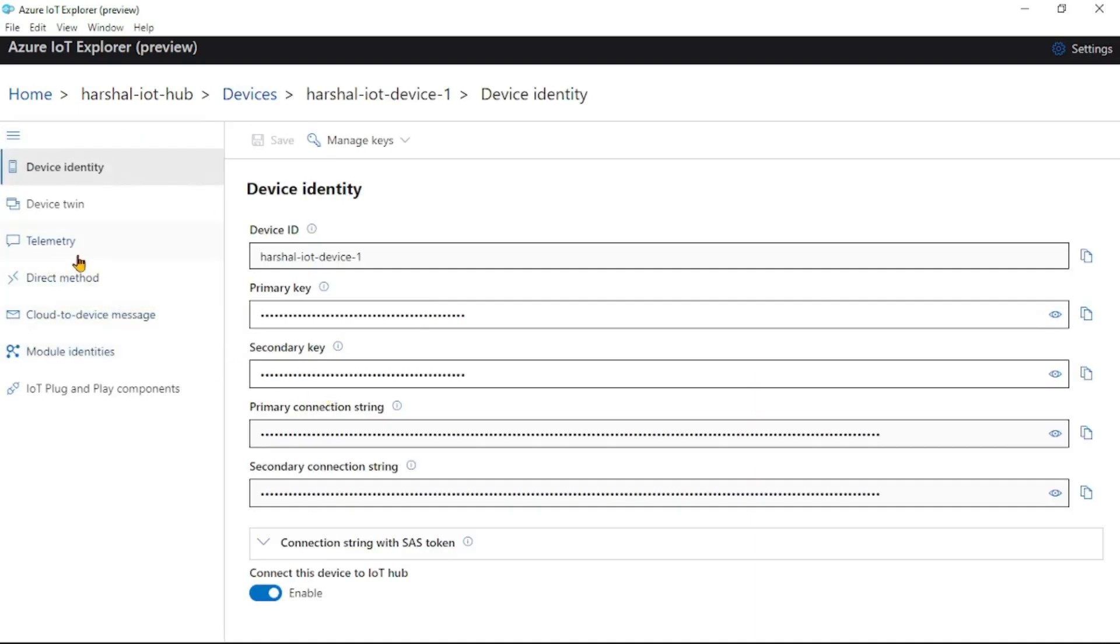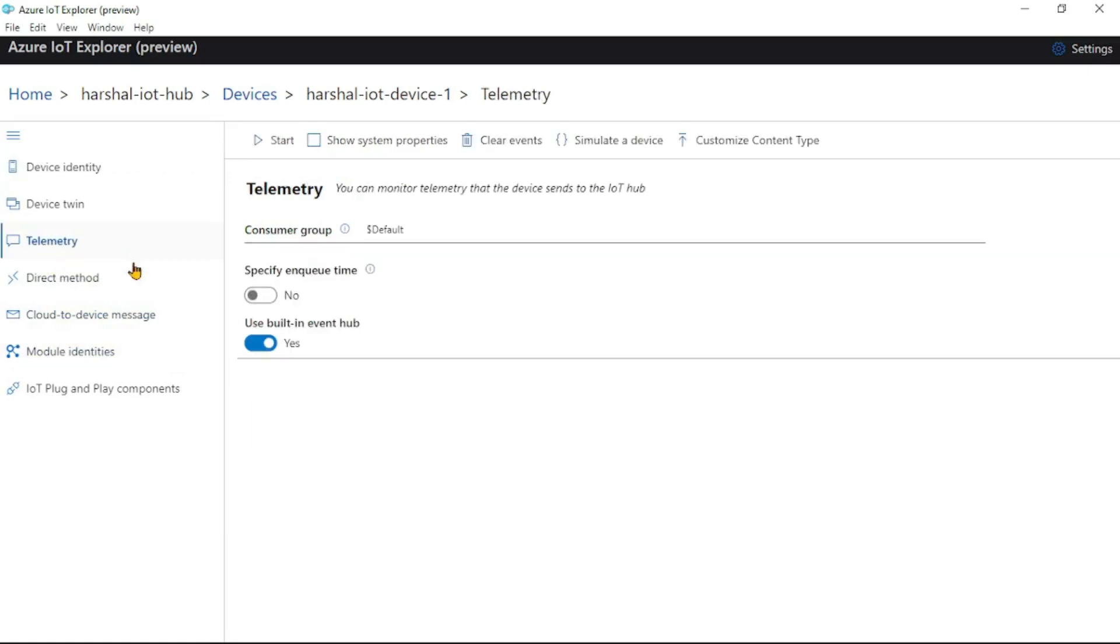If you remember, we clicked on Telemetry. You can see this option - 'Use built-in event hub' - it was set to yes.